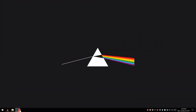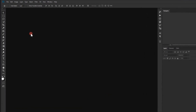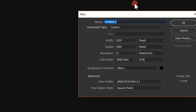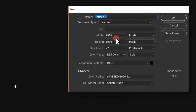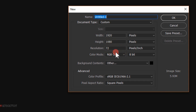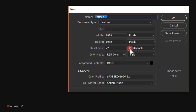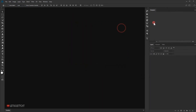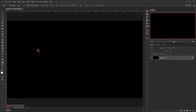Let's open Photoshop and go to File > New. I'm going to create a new document with 1920 in the width, 1080 in the height, 72 in the resolution, RGB in the color mode, and a black background color. You can always change the width and height to whatever settings you want, but I'll keep these settings and press OK.